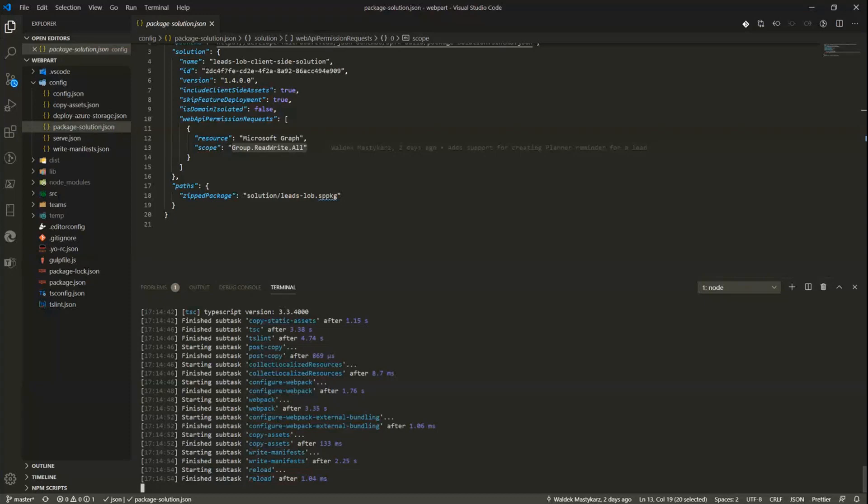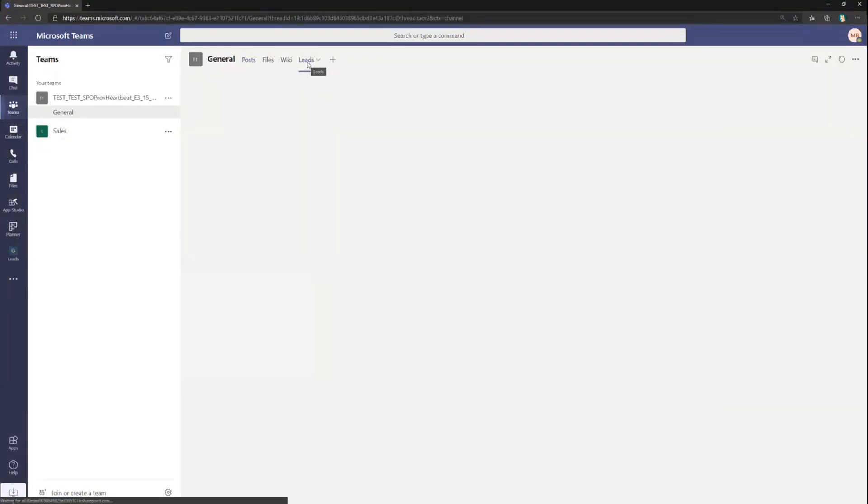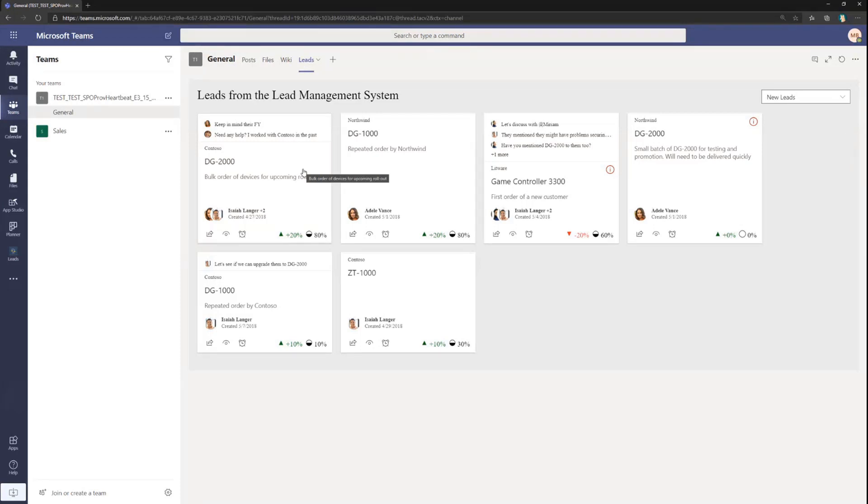But what we have here is a really cool enterprise-grade solution where we have the leads management system. The leads themselves can be coming from your on-premises system, where you could hit a web API which is hosted in Azure securely, and then expose the leads and you can work on them.